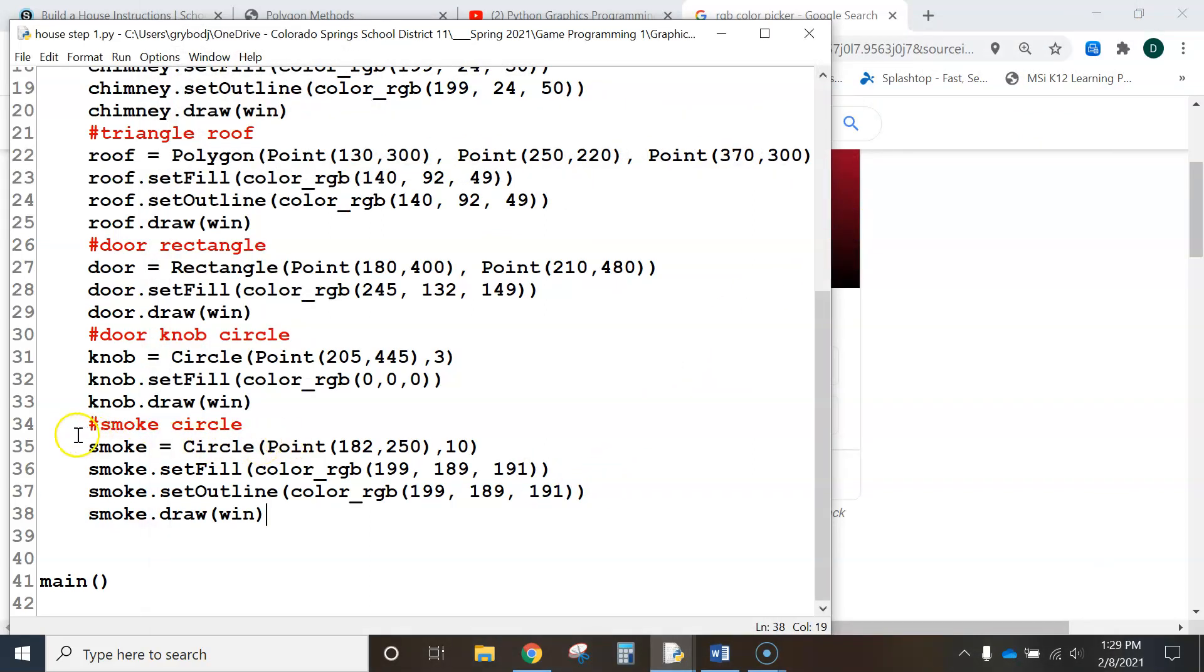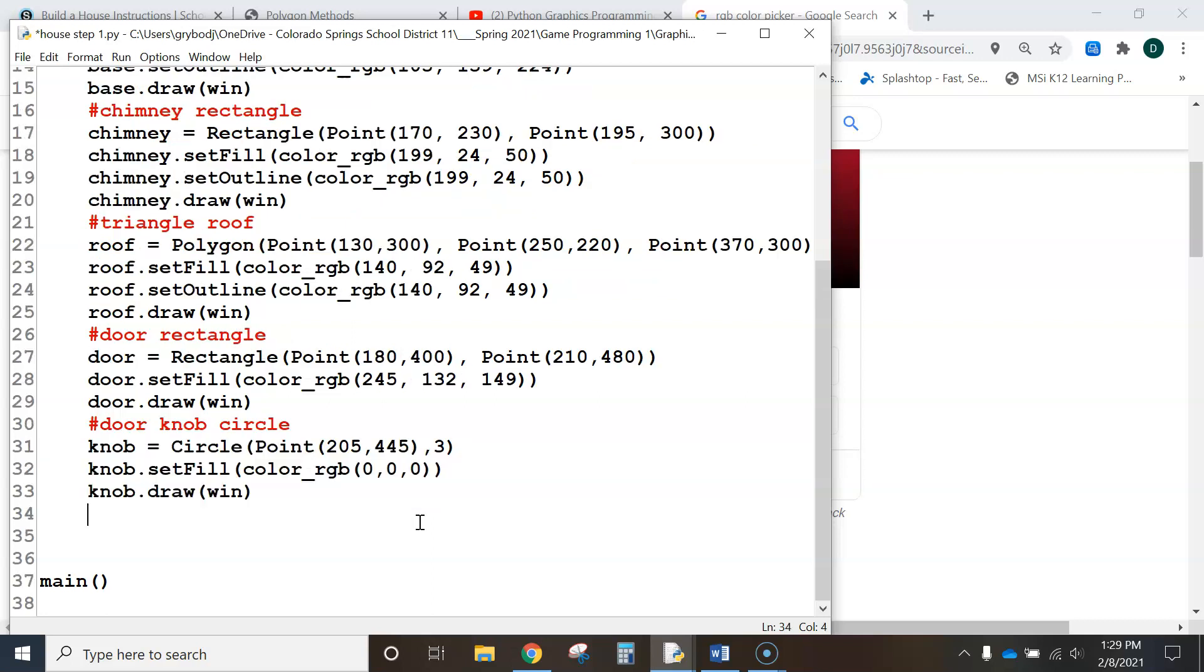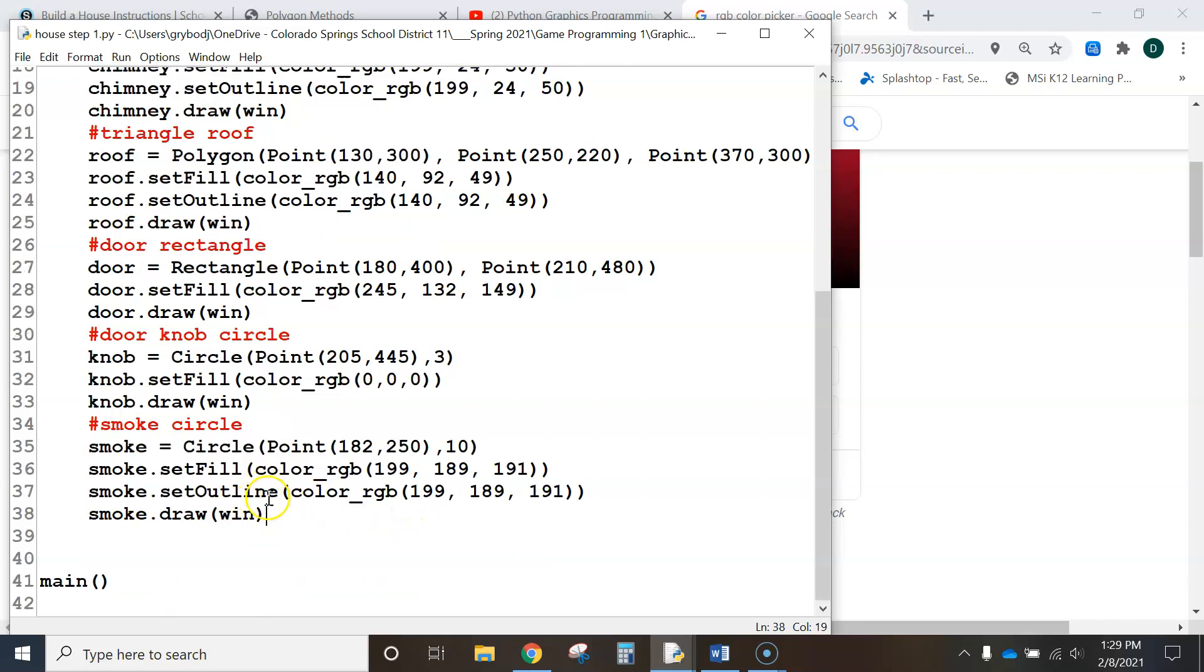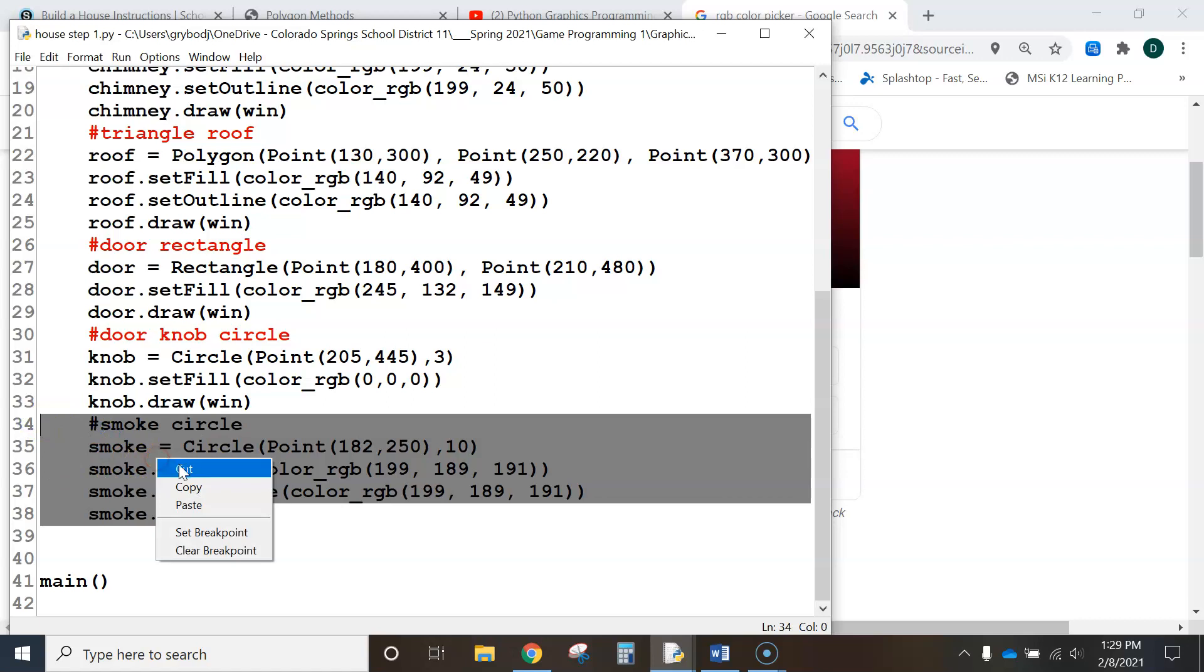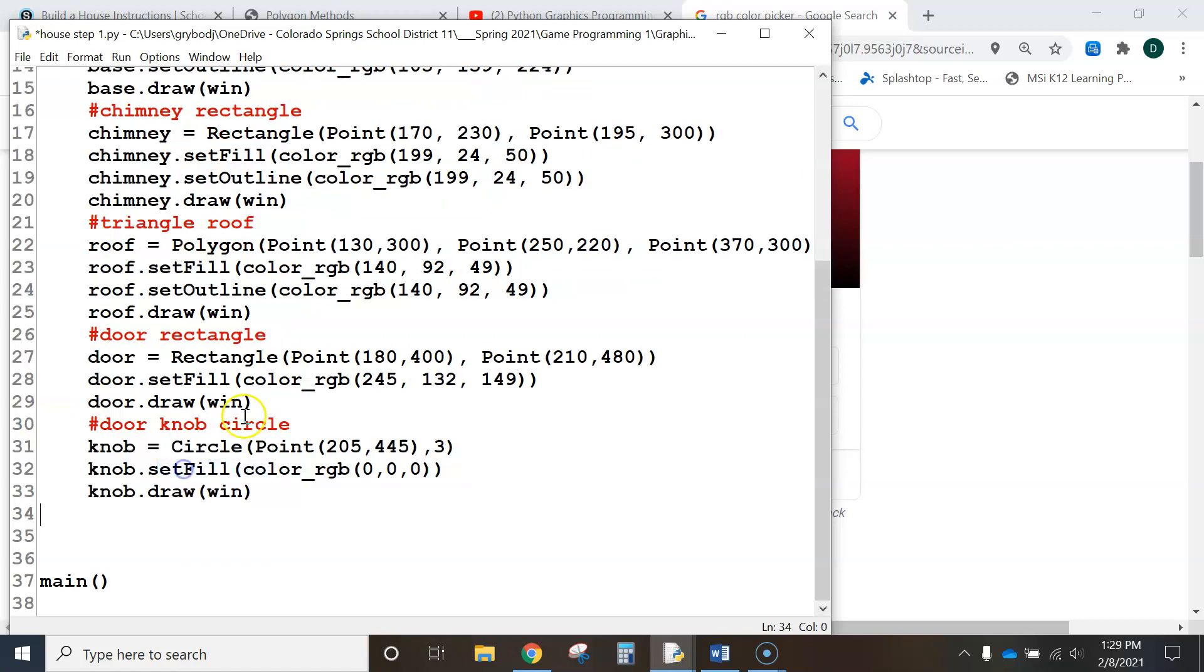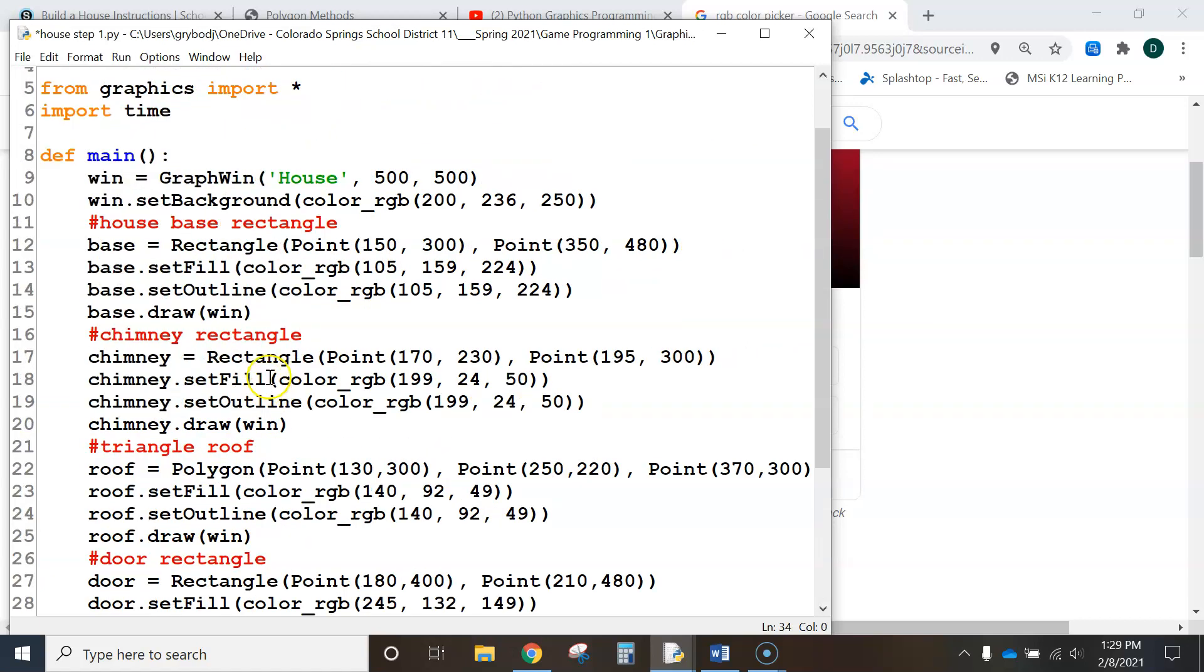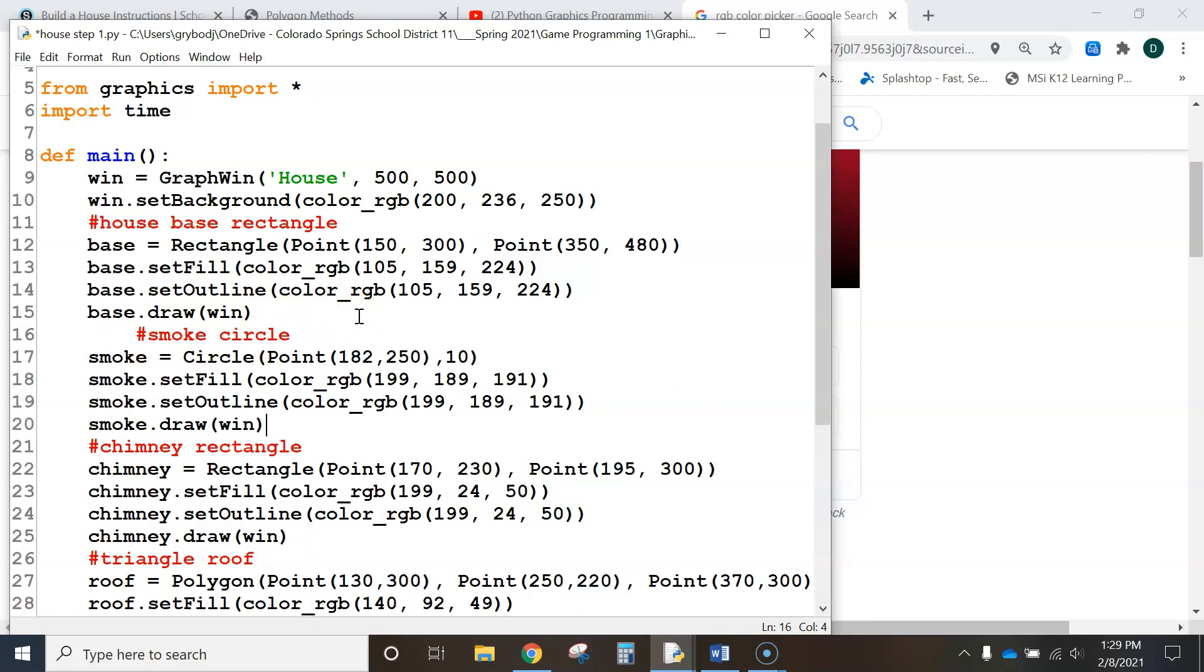So, take a quick guess here before I give you the answer. What should I do to this chunk of code? I'll do a control x to cut it. Actually, I'm going to show you guys that with my right mouse click, cut.